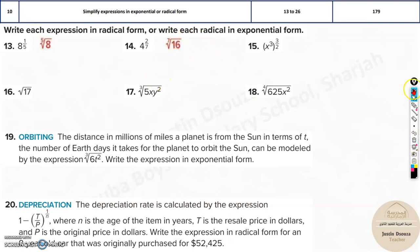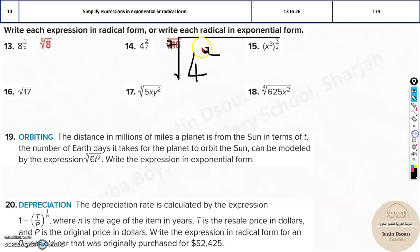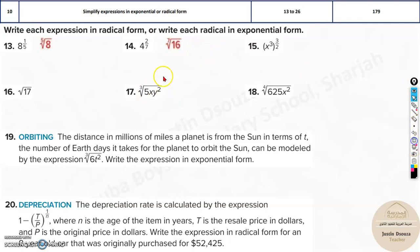But four squared is equal to sixteen, so sixteen is the answer. So whenever you solve, if it is not there in your answers, don't panic, don't worry. Just make sure you simplify it further, or just rearrange terms and then you can get the correct answer.